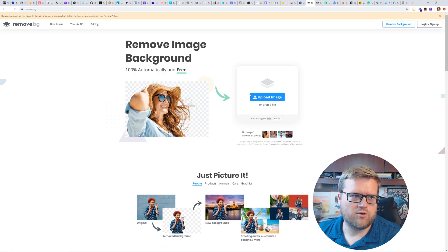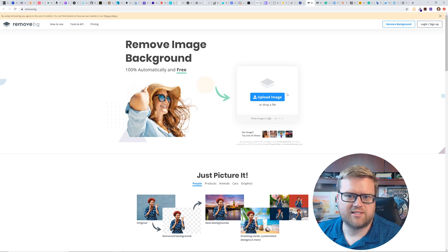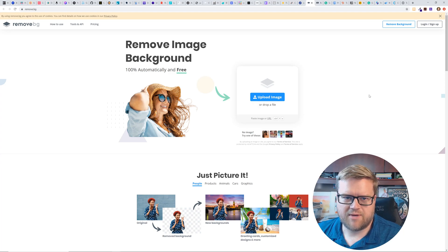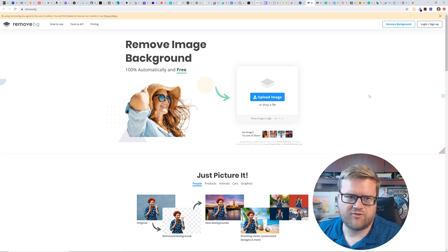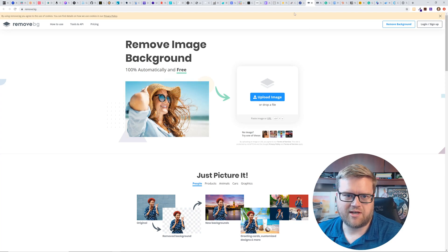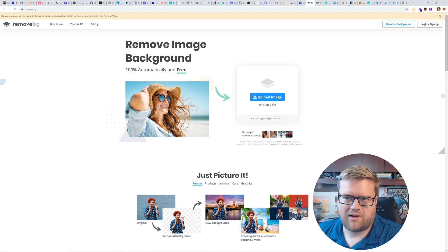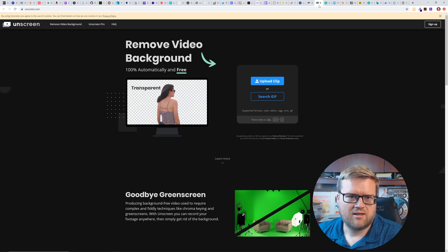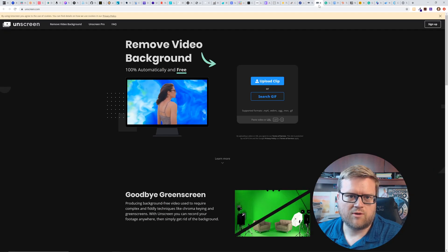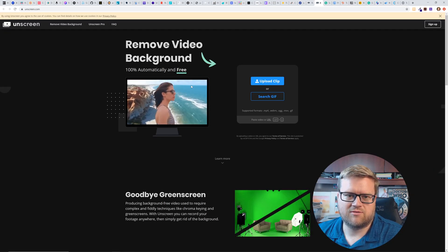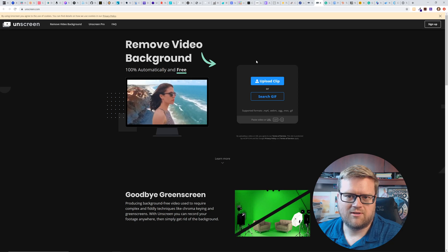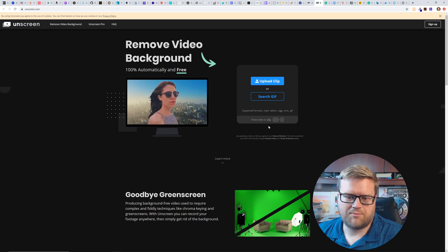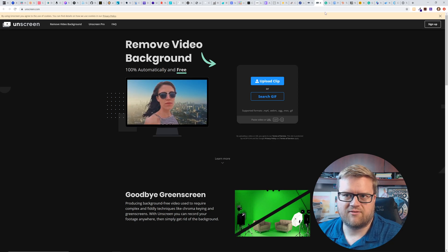Okay. Here's remove.bg. So if you are wanting to create your own image backgrounds, or if you want to remove people from backgrounds, it looks like you can do it through here. I've done this through Adobe Photoshop before, but this is cool. There's a service that does this. This is now remove video background, which is really cool. So you can upload a clip and I guess it does it for you.